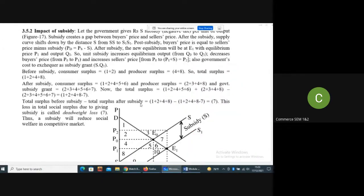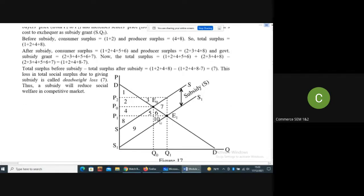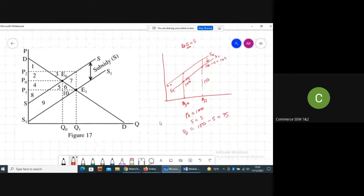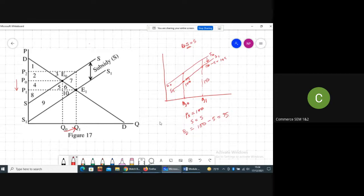After subsidy, the new equilibrium is at E1. Before subsidy, equilibrium was at E0 with price P0 and output Q0. After subsidy, new equilibrium is at E1 with market price P1 and market output Q1. Due to subsidy: amount of production and sale in the market increases, price paid by buyers falls, and the government has to bear the cost of the subsidy grant.